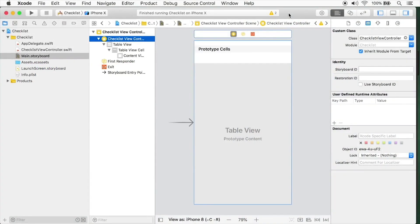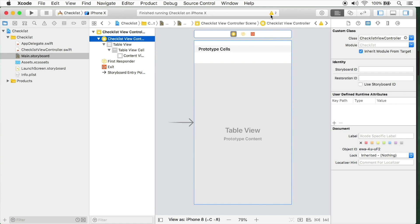When we last left off with our checklist app, we had just created a simple TableView controller. It had a cell, but it really isn't displaying anything. So we're going to change that now. We're also going to address this issue of a warning.